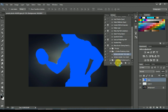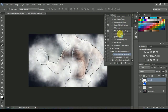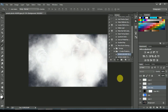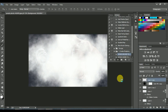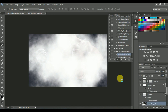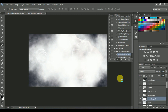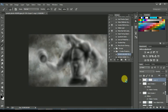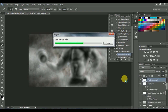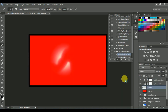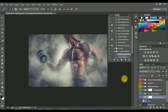Now click on the play button and watch the magic. The action runs and the effect is applied.